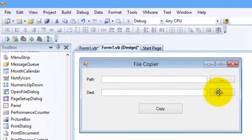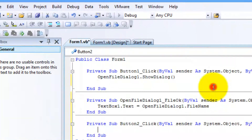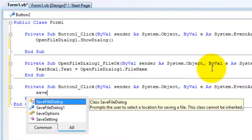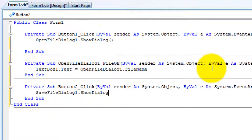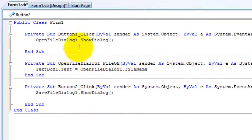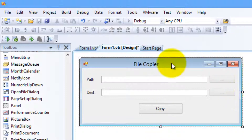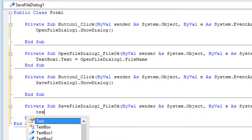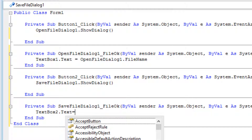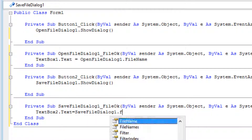After this, double-click on the browse button for the destination and type: SaveFileDialog1.ShowDialog. We also want the save file path to appear in the text box, so double-click on SaveFileDialog1 and type: TextBox2.Text equals SaveFileDialog1.FileName.